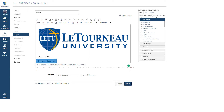Next, we will highlight the course name and type in a new course name, once again making sure that we do not delete this line. Once we are happy with the course number and course name, we will click on the Save button.